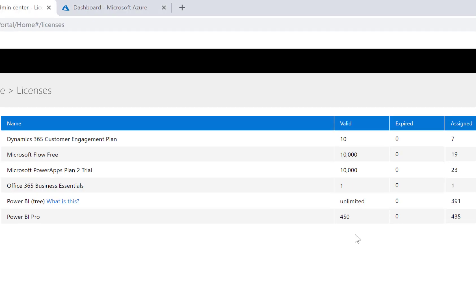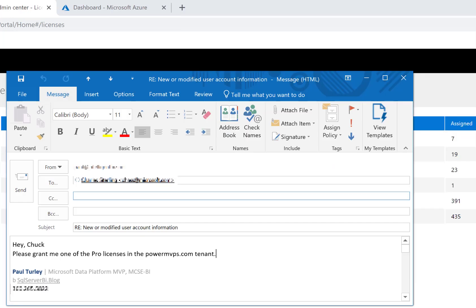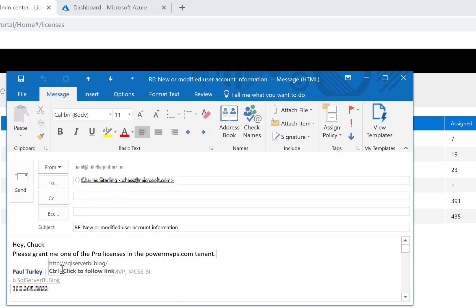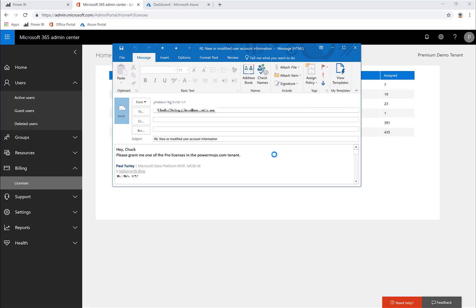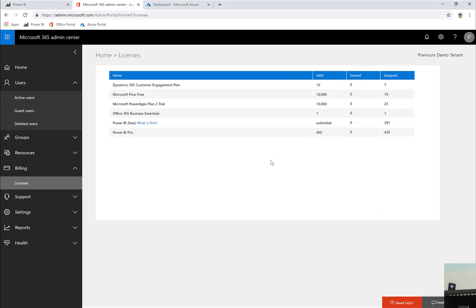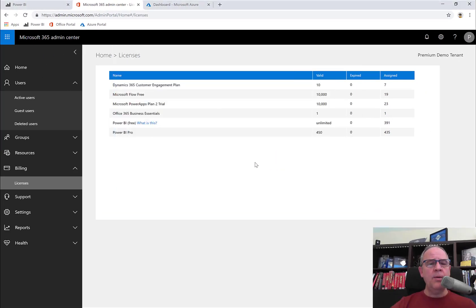So since I'm not an Office 365 administrator, I'm going to have to send an email. So we'll just send an email here to our Office 365 administrator and say, hey Chuck, please grant me one of the Pro licenses, and then he'll know where to go to do that. If the person who set up your Power BI subscription is not familiar with the Office 365 controls, then you can share this video or provide that. I'm going to go ahead and send off that email.